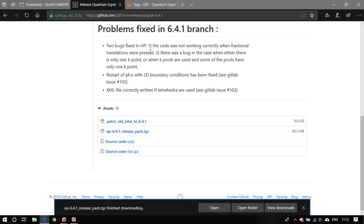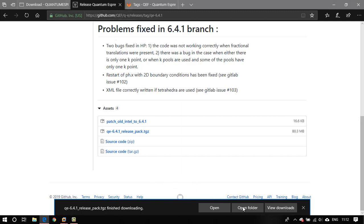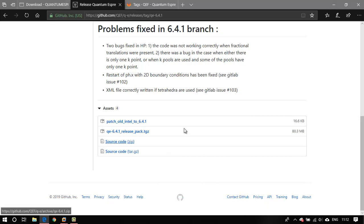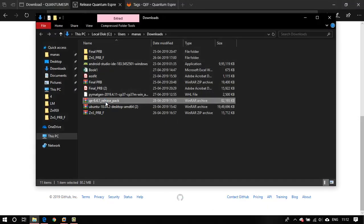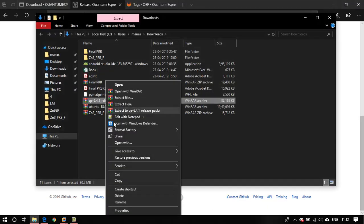Now the download is finished. You might have noticed I'm using a Windows PC right now — so how is this tutorial about a Linux installation? Don't worry, I'm just using Windows to download the package because I was having trouble with my Mozilla Firefox browser on my Ubuntu virtual environment. I'll just go ahead and copy it to my Linux environment.